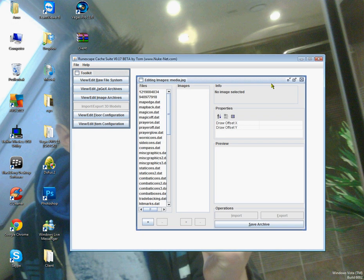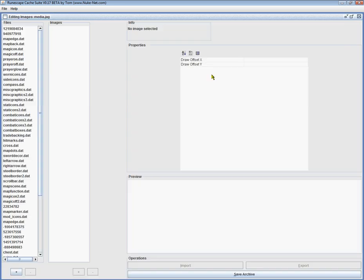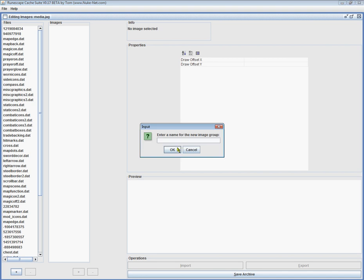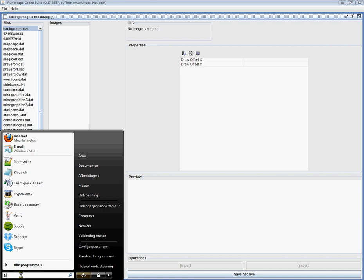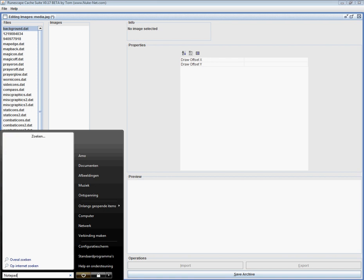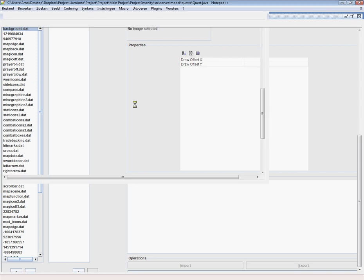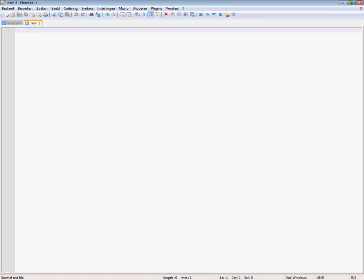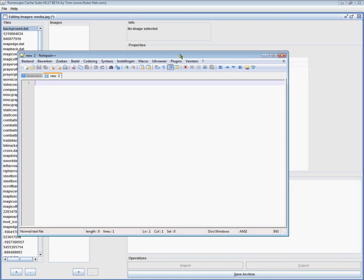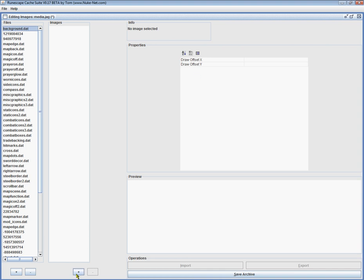Just open up your cache and we're going to go into image archives media. There we go. Just make this bigger for you guys to see. Now we're going to add a new archive here on the plus. We're going to call this background. There we go. Now is the time to open notepad because the name will definitely nullify after you close this cache.